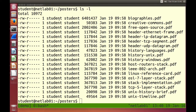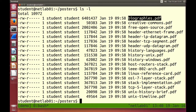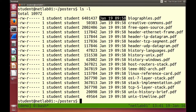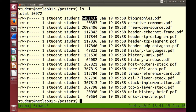Going backwards through the ls -l output for the biographies.pdf file: there's the file name, the date and time of the last modification, and the file size — the units are bytes, so this file is about 6 megabytes.